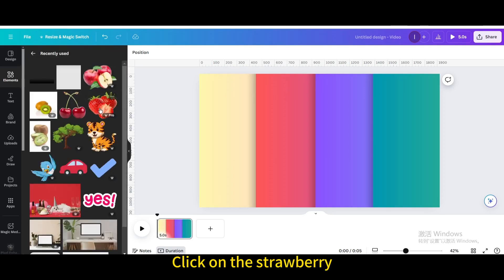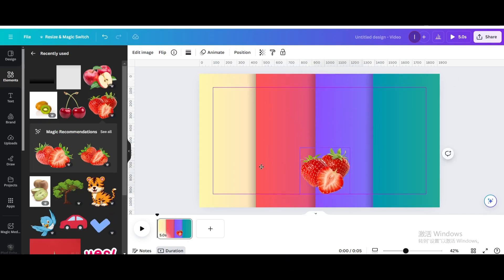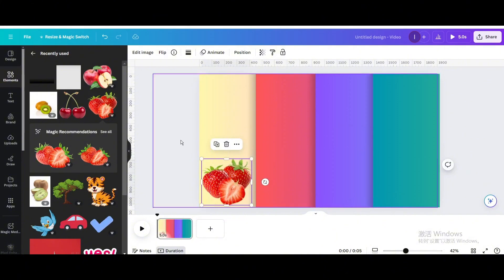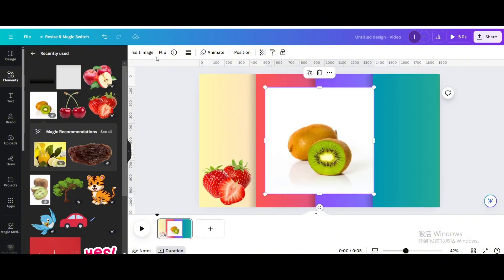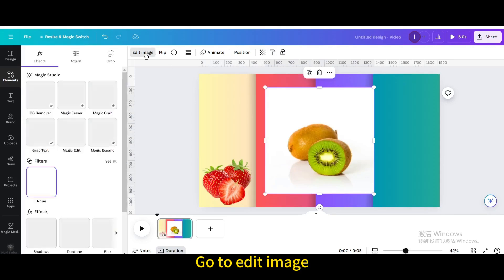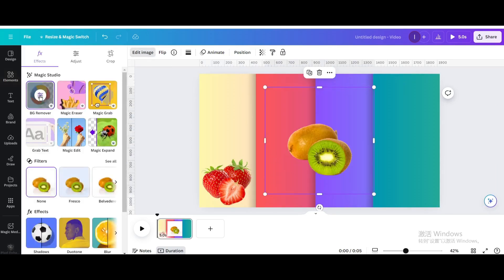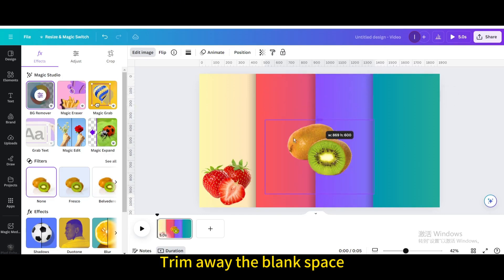Click on the strawberry, reduce its size, and move it below the yellow grid. Click on the Kiwi, go to Edit Image, and use BG Remover. Then trim away the blank space.